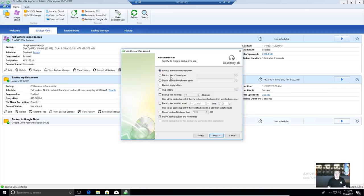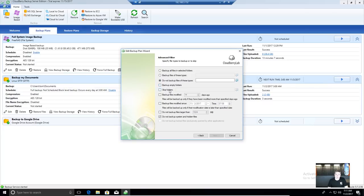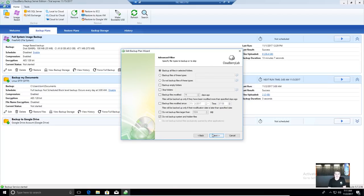You can also get fine-grained: back up everything (the default), back up only files of these types, do not back up files of these types with wildcard support, skip specific folders, back up files modified within so many days, or do not back up files larger than a specific size. I like this because sometimes there are files you never want to back up in a directory and you can wildcard those out. The default is just back up everything, which is good.